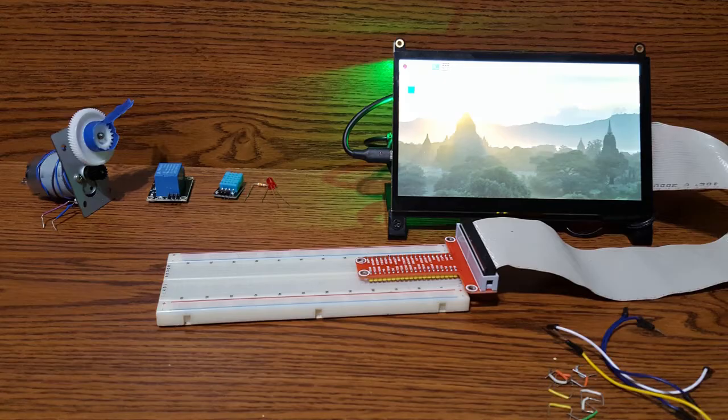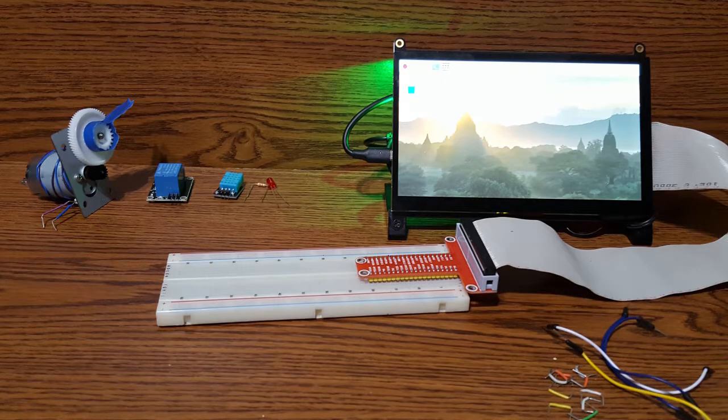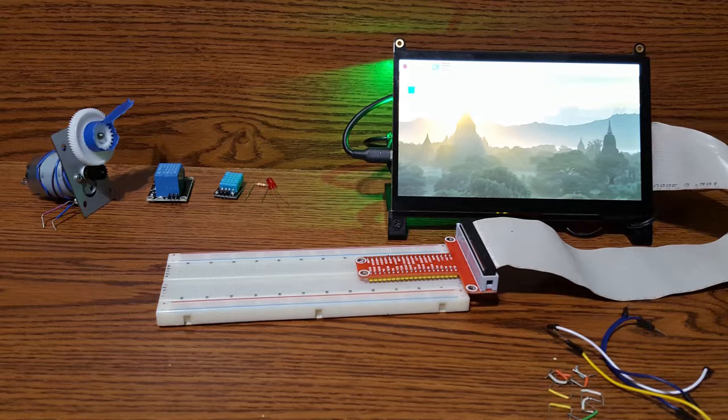You will see in this video that once you can send an electrical signal from the Raspberry Pi GPIO interface based on conditions, then you have the basis of most home automation projects.